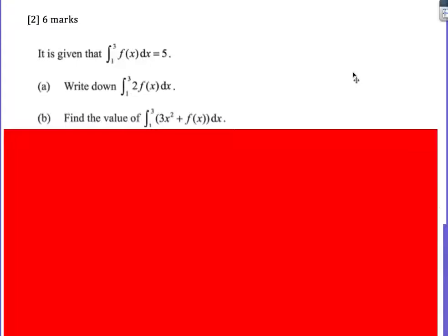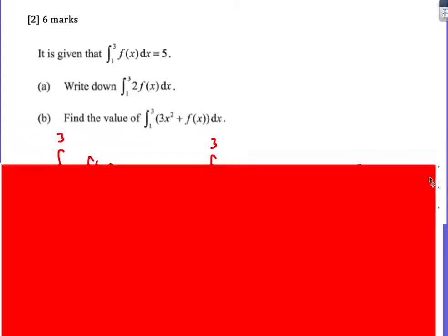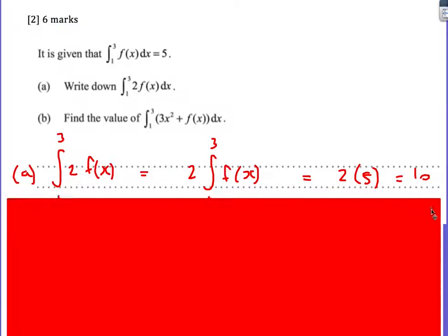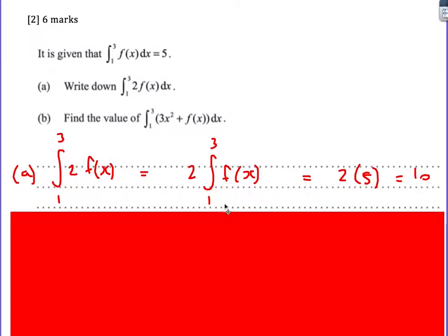This next question uses the fundamental theorem of calculus. If we know that the integral from 1 to 3 of f of x is 5, we need to find the integral from 1 to 3 of 2 f of x. We can bring the 2 outside the integral because it's just a constant. So the integral of 2 f of x is the same as 2 lots of the integral of f of x. We know that's 5, therefore 2 times 5 is 10.